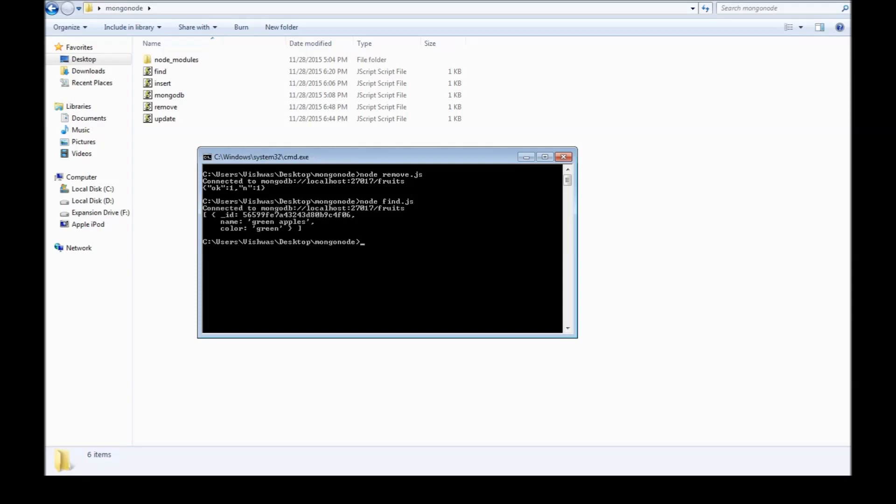That's the basics of how you perform the CRUD operations in MongoDB with Node.js. Thank you for watching, I'll see you next time.